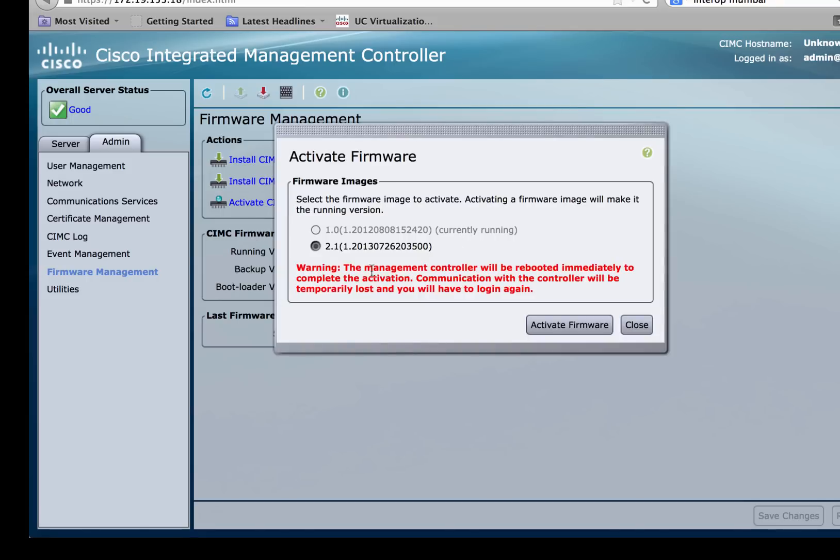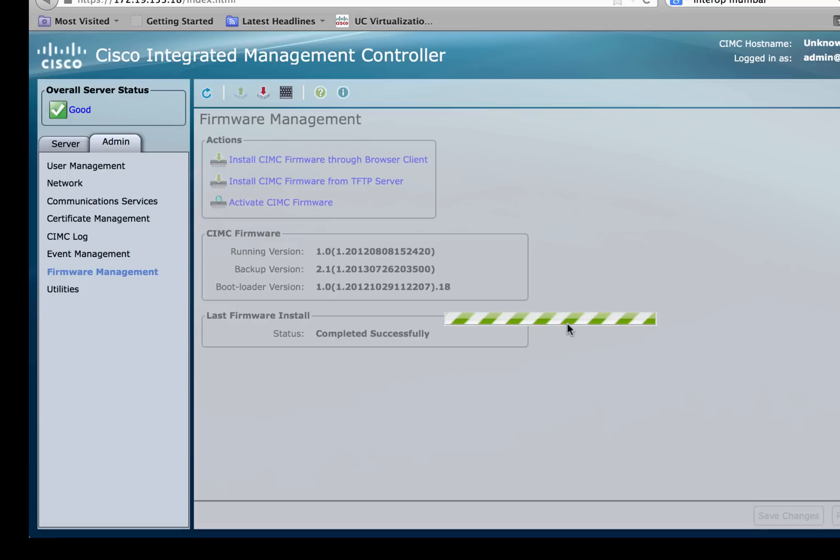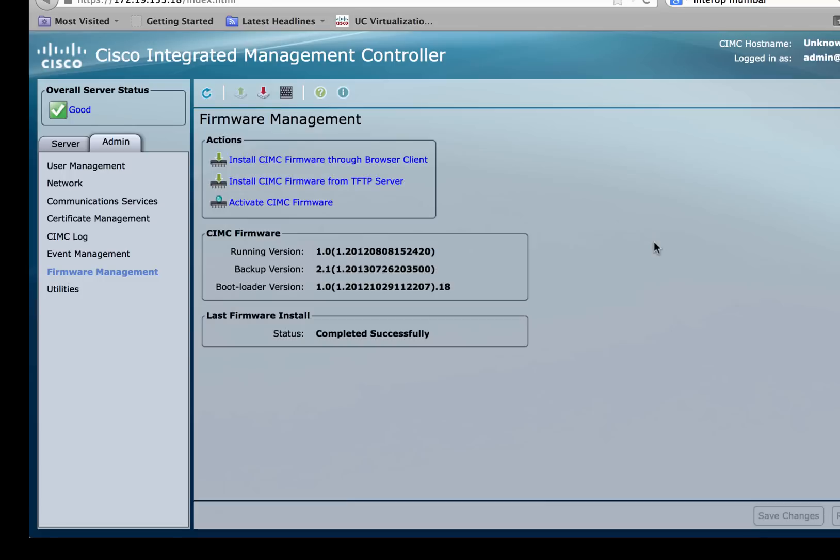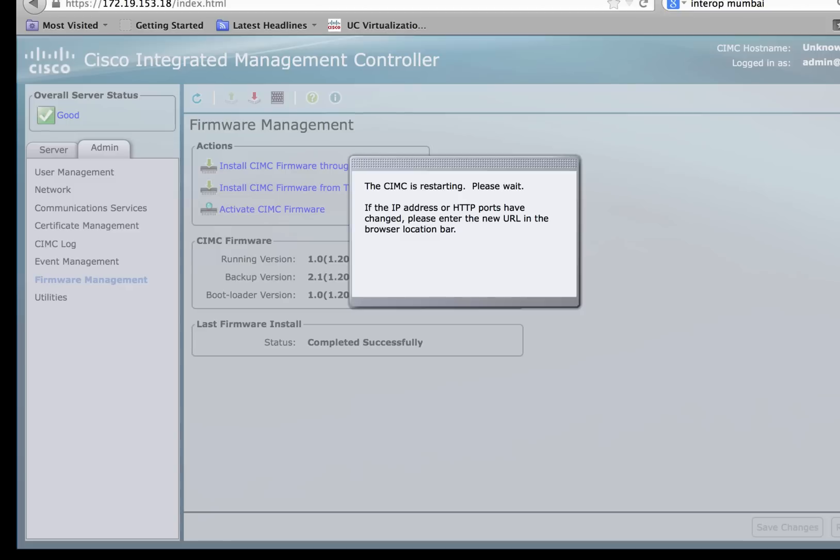When you click on it, you'll notice that the latest image, which is 2.1 in our case, has been automatically selected. Click on activate firmware and this would now activate the backup firmware as the primary running firmware.